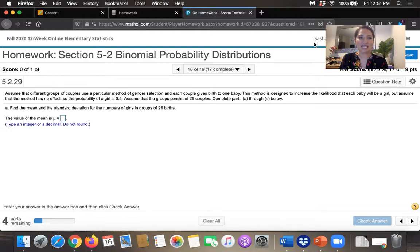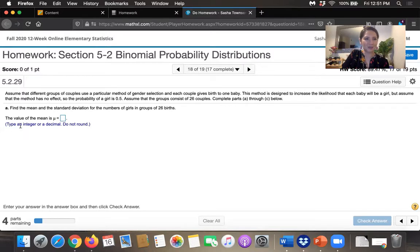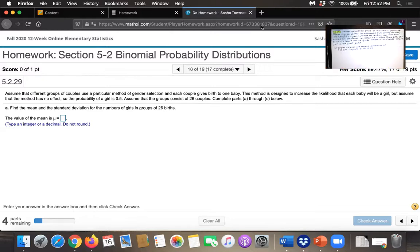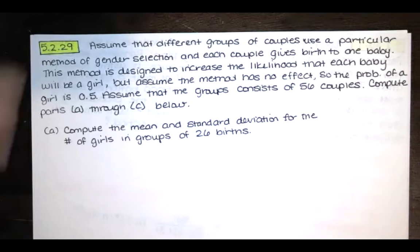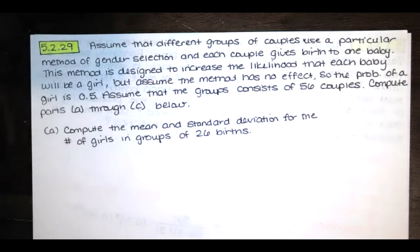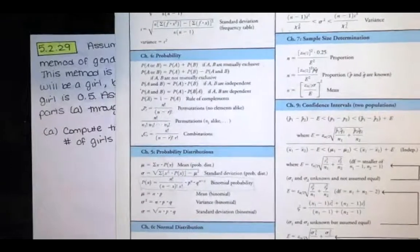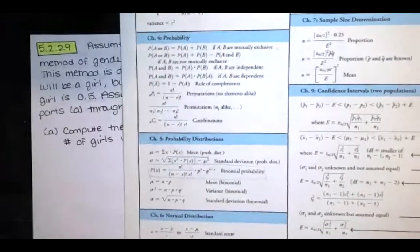First, we're asked to find the mean and standard deviation for the number of girls in a group of 26 births. It asks us to type an integer or decimal and says not to round. To help solve this problem, I'm going to work it on my sheet of paper. If you're wondering how to calculate the mean or standard deviation when dealing with a binomial distribution, not to worry — we have the formulas and tables by Mr. Triola that came with our textbook.